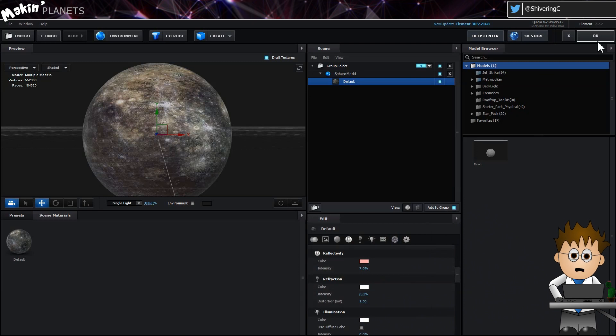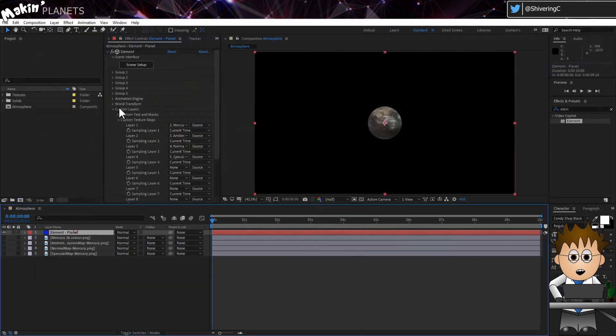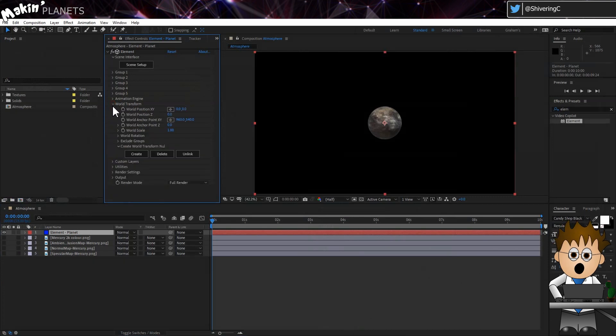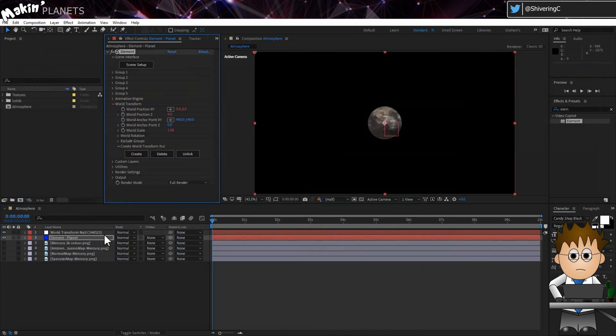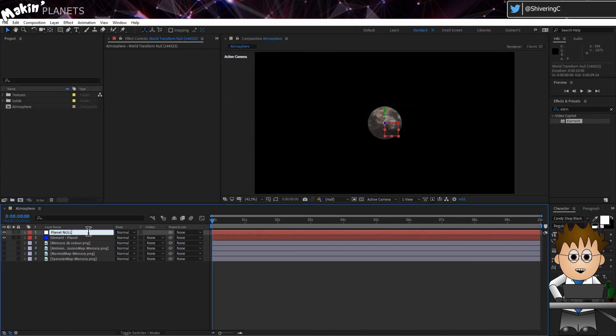We can leave Elements Editor for the moment. And in the effects controls, expand World Transform and create a World Transform Null. And select the new Null layer. Hit enter and rename it Planet Null.